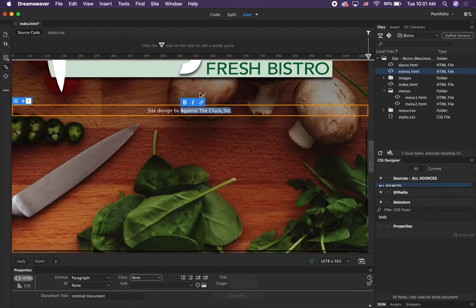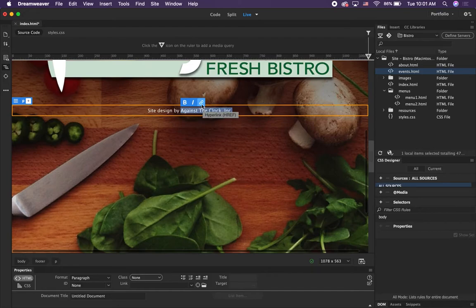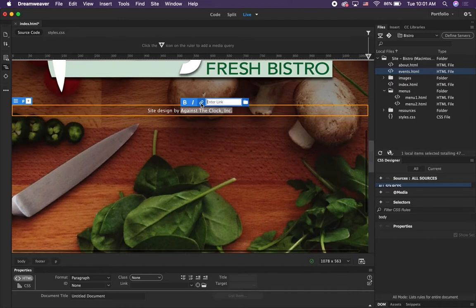When you're in live view, you'll see a little chain icon — it says Hyperlink. Click on that; this is a quick way to create a hyperlink. When you're entering a link to an external website, type the full link: http://www followed by the full URL. Then press Enter.